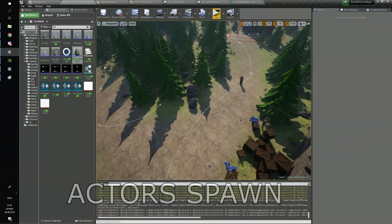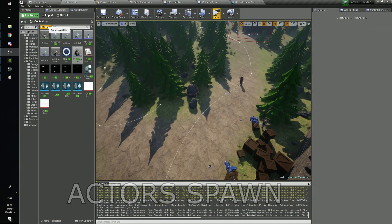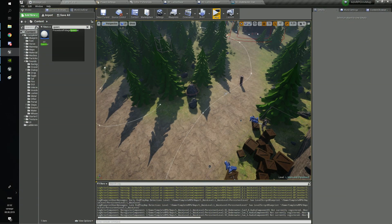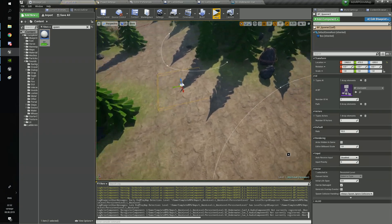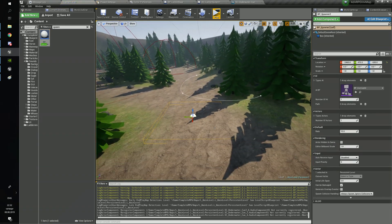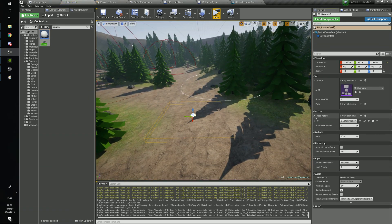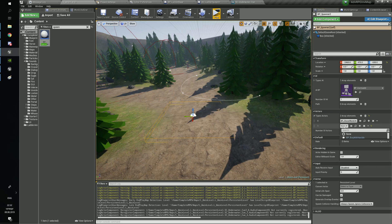To spawn an actor you need to choose the maximum amount of spawned actors at one time and the classes. They will spawn part by part. To get the area bigger, click on the box collision and change the box extent.